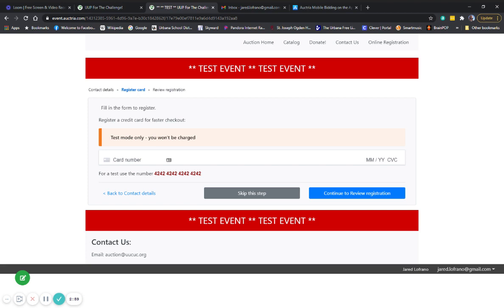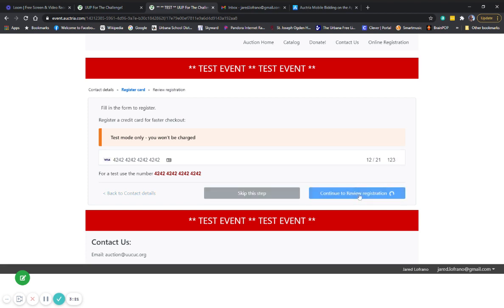But I'm going to go ahead and enter the test credit card right now. You enter your credit card number just as you do on most sites. Enter an expiration date. And your CVC number from the back of your credit card. And then you click continue to review registration. And it's going to ask you to double check everything that you have your email address spelled correctly, that you put your address in right. And you have an option here to leave a comment for the auction team if you need to. You don't have to, but feel free to. Then you click the button for I agree and click complete registration.